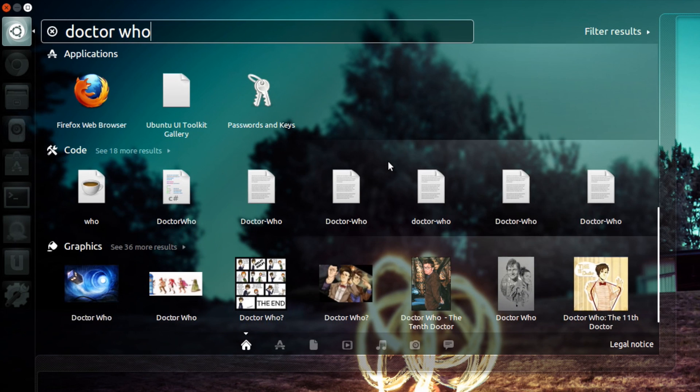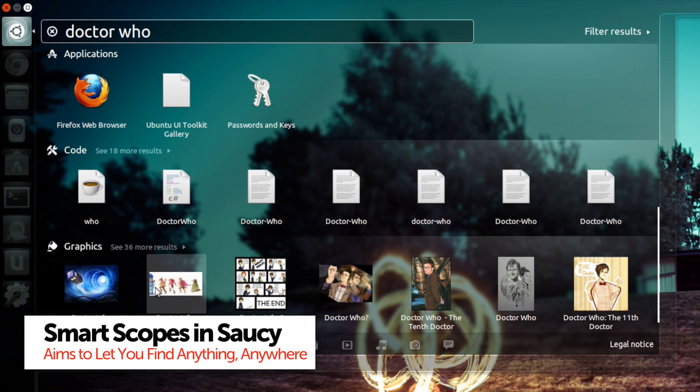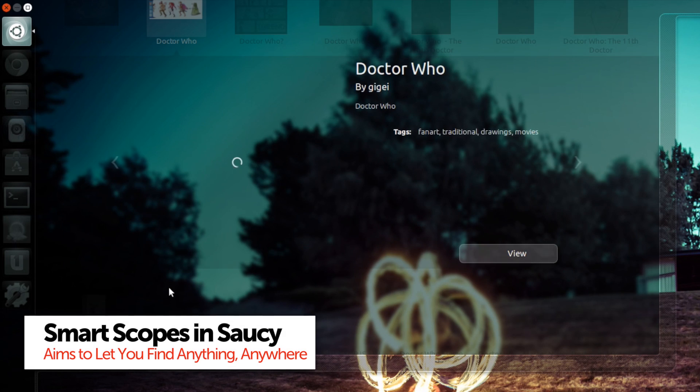The feature aims to make finding whatever it is you want, no matter where it is, really easy, straight from the dash.